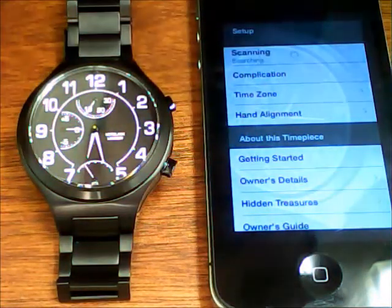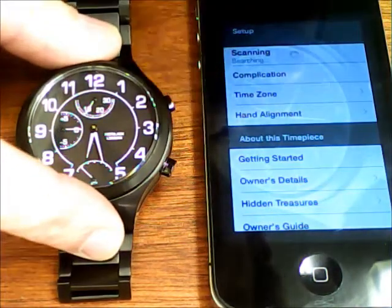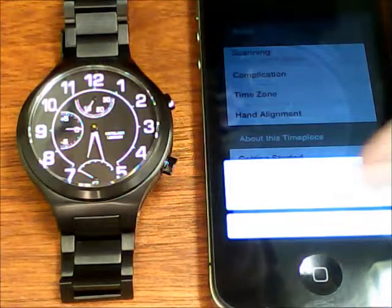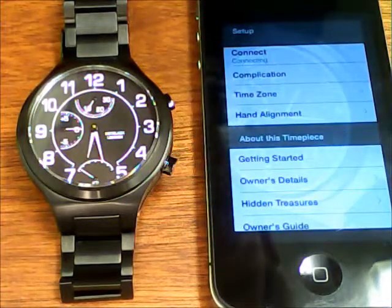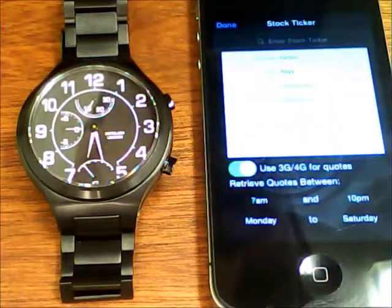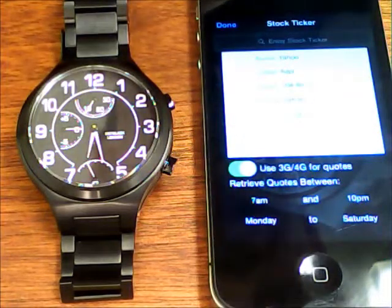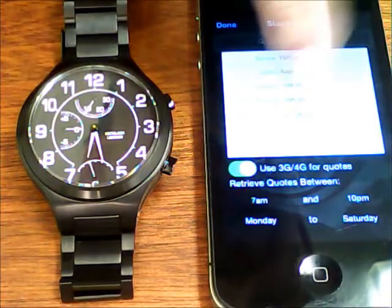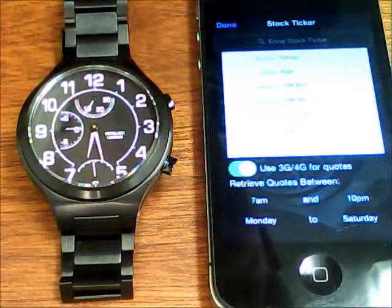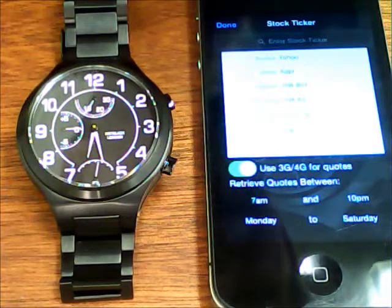So let's change that and press connect on the phone and connect on the watch. It's found it, so let's just connect there. And let's have a look at this stock ticker. You can see it's currently displaying Apple, and Apple had a pretty flat day today with the price change — you can see it adjusting live there — 0.07% change.